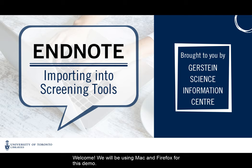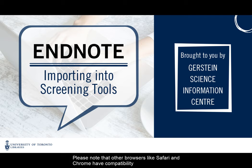Welcome. We will be using Mac and Firefox for this demo. Please note that other browsers, like Safari and Chrome, have compatibility issues with EndNote.